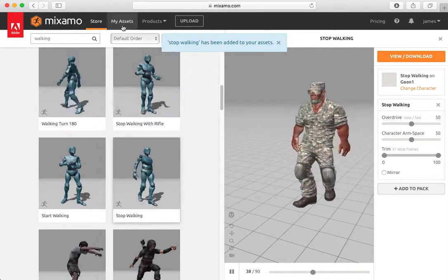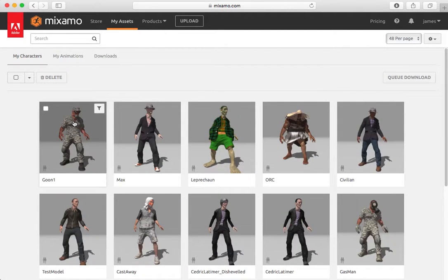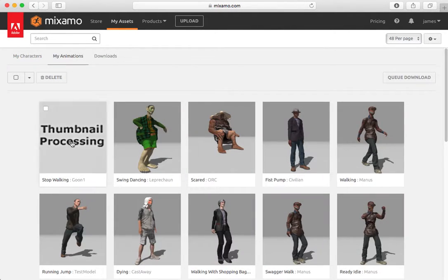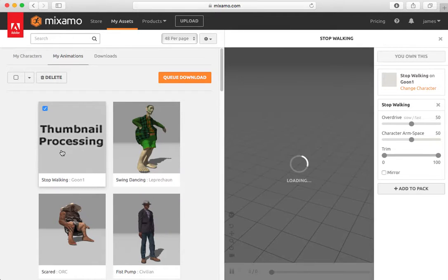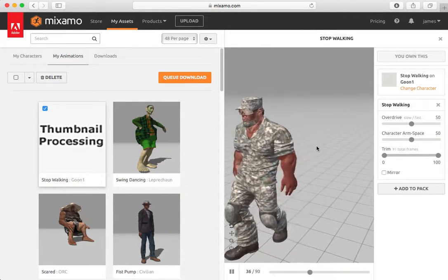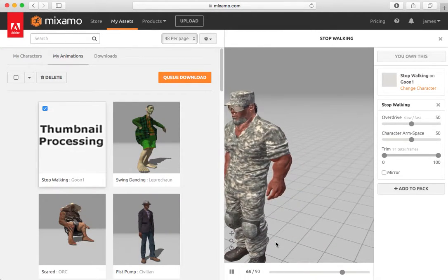So if I looked at my assets and I looked at my animations, it's still processing that. But if I opened it up, I would get access to that animation.